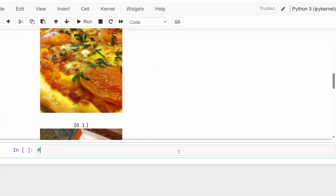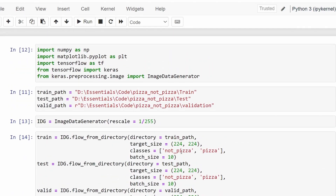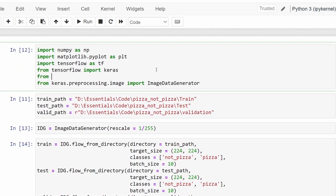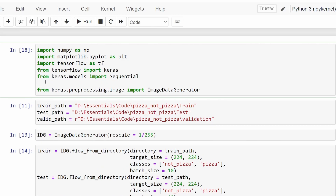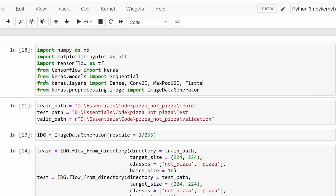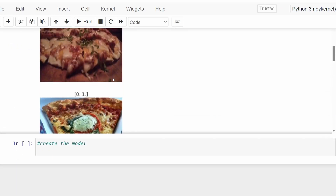Now it's time for us to create the model. We will need the Sequential model, which I'm going to import from keras.models. After this, we will import all of the different layers we need. From keras.layers we will import the Dense layer used as our output layer, the Conv2D convolutional layer, MaxPooling2D, and Flatten to convert the dimensions into one.